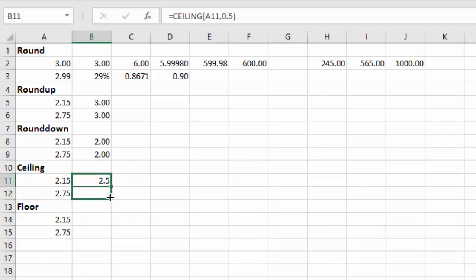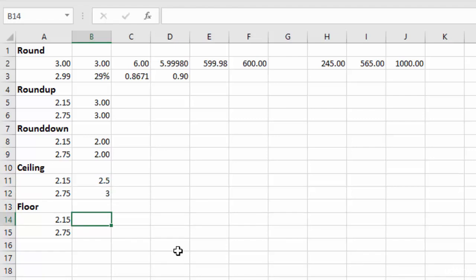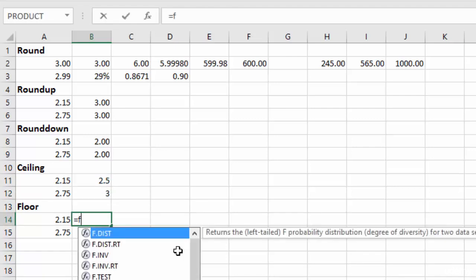And you'll notice if I copy this down, so where this rounds up to the half dollar, essentially to the 0.5, the 2.75 rounds up 0.5 as well to three. And then the FLOOR works in the same way that the CEILING does, but it's going to round down instead, but using increments.